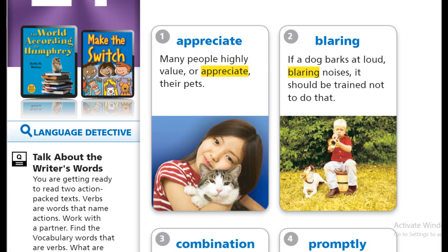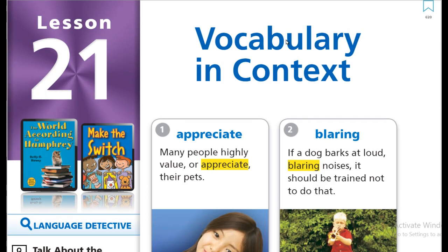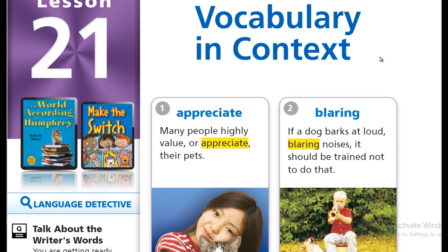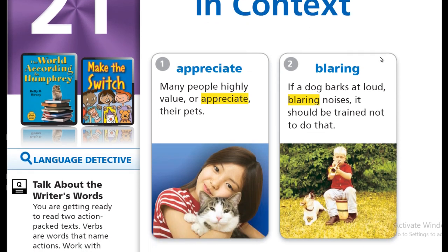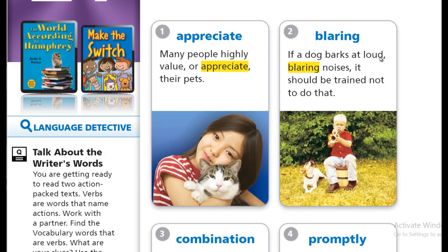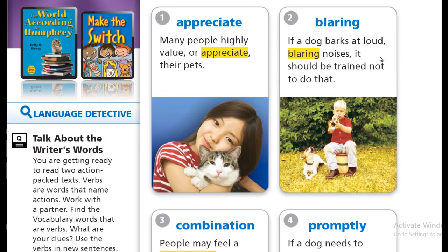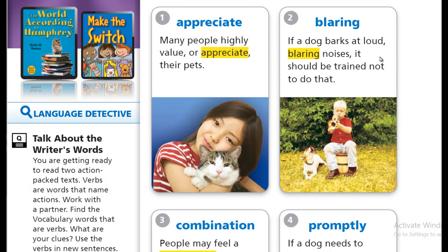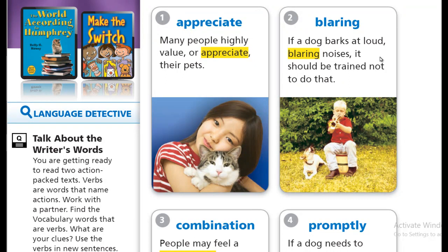As-salamu alaykum wa rahmatullahi wa barakatuh. Today, inshaAllah, we're gonna speak about lesson 21. We're gonna handle the 10 words that exist in this lesson. By the end of this video, you're gonna be able to understand and use every single word. What we're gonna do right now is we are going to read the words together.